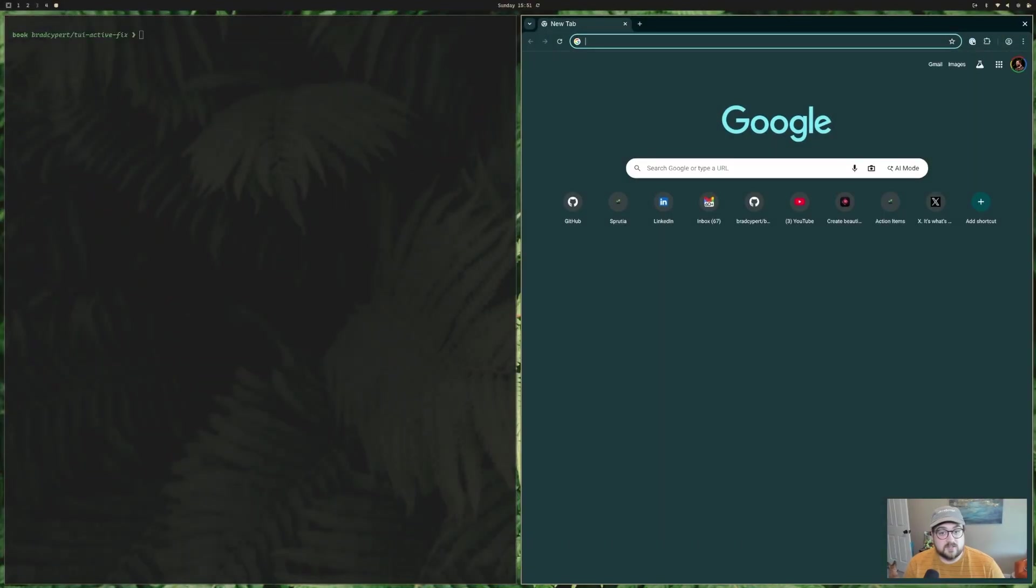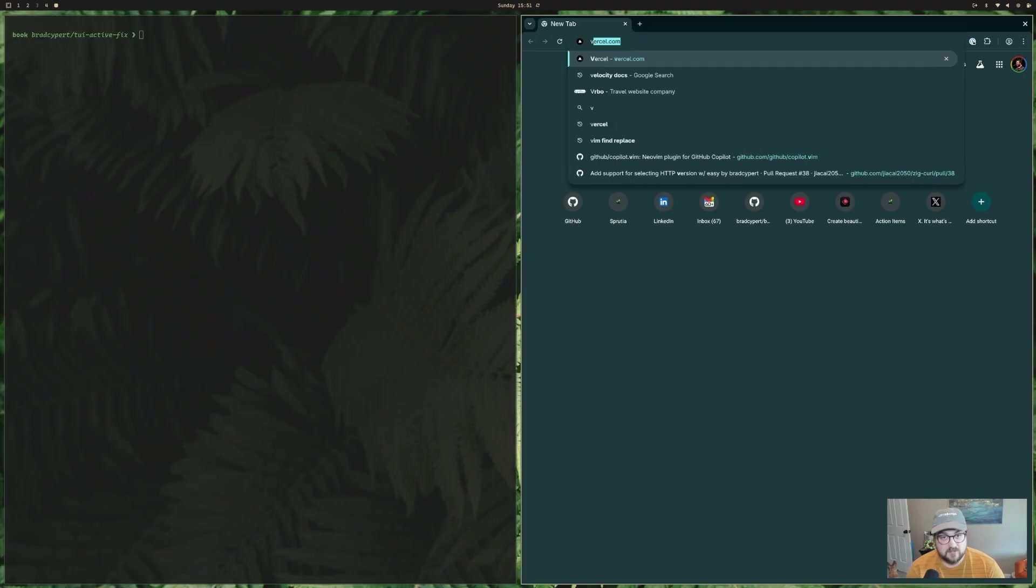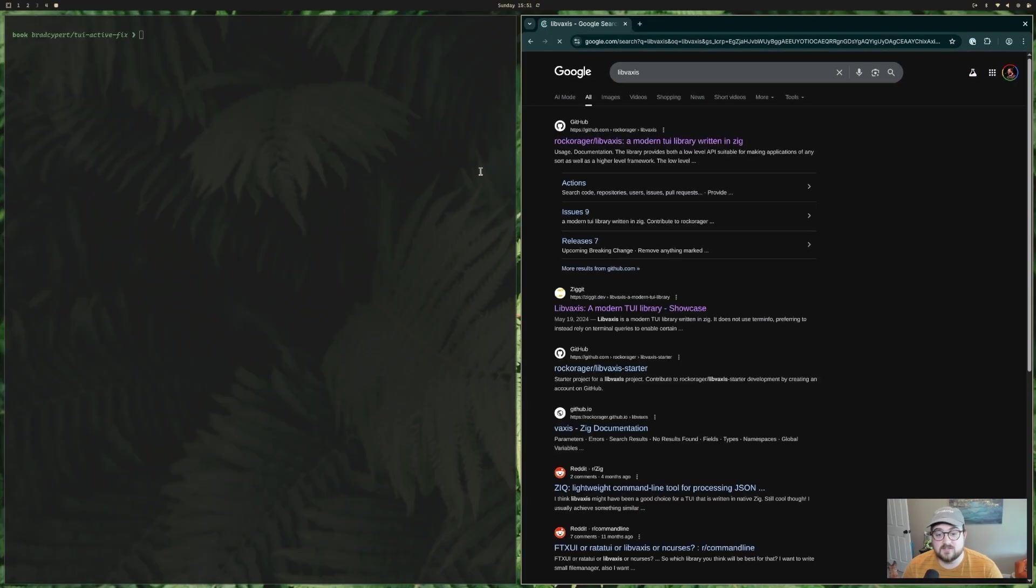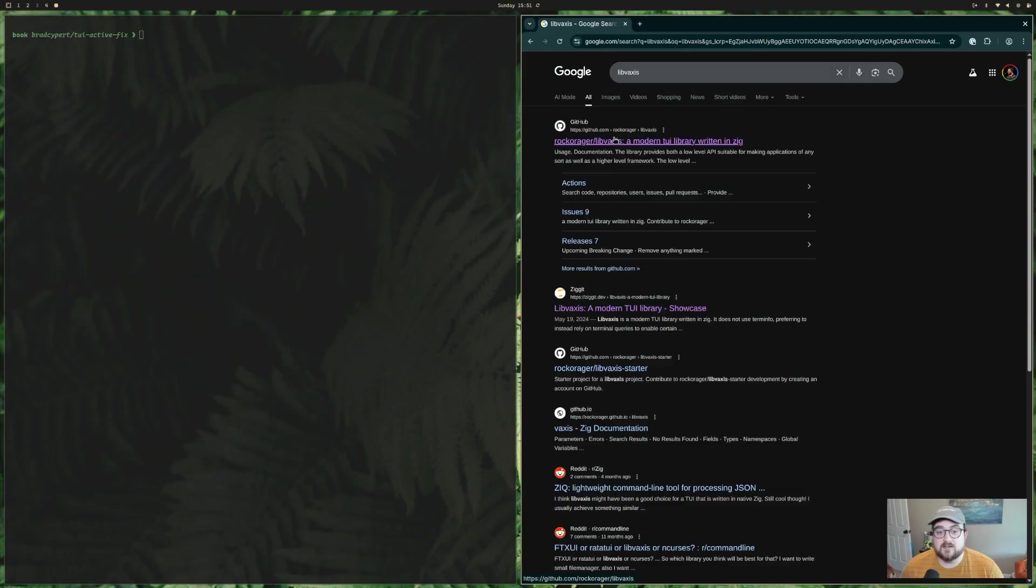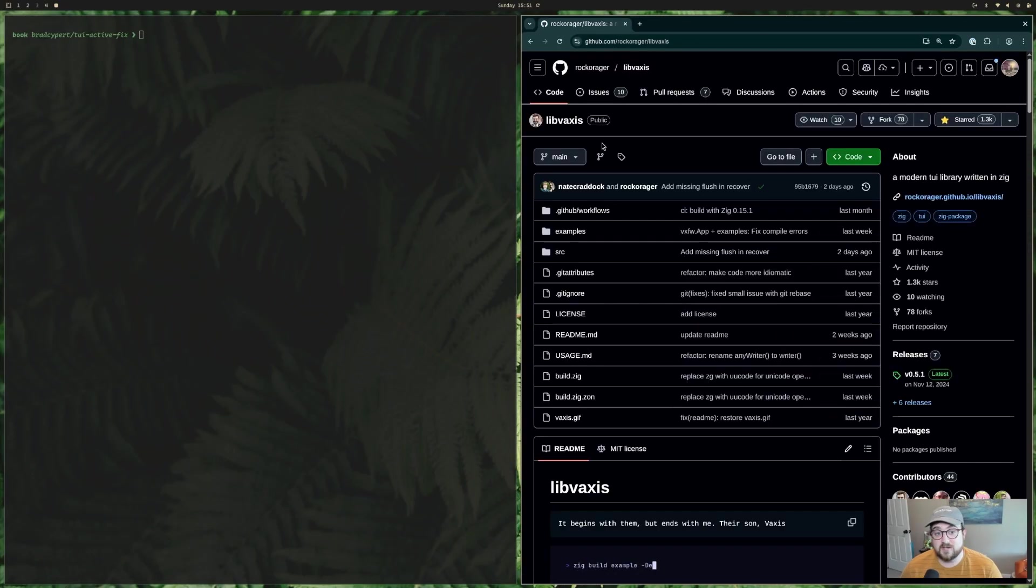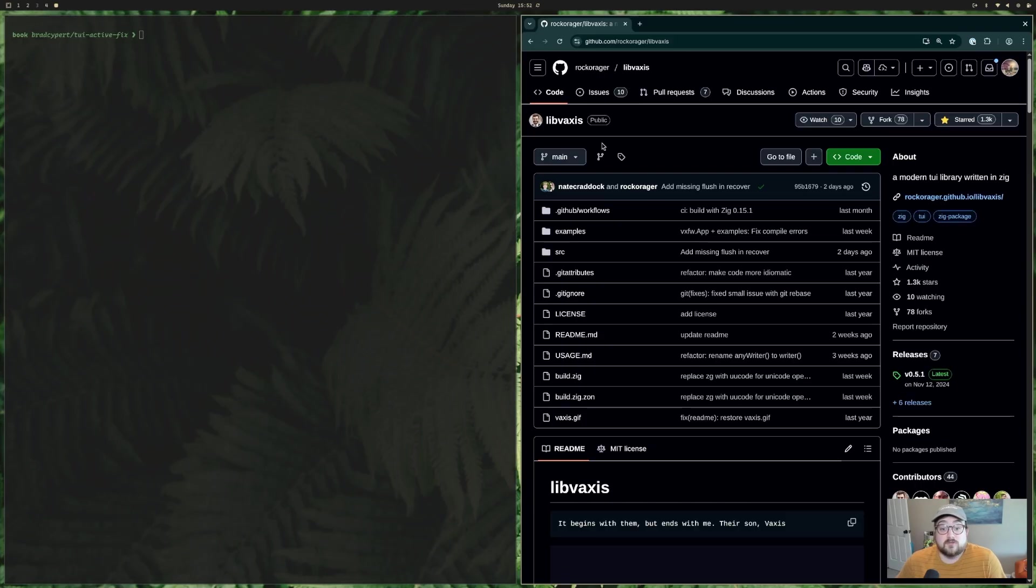So what is a TUI? A TUI is a terminal UI. Libvaxis is this fantastic library that I found, and if you've been watching some of the streams, you've seen me working with this a little bit. But I just want to make an actual video to talk about it today because I have learned to love it. It's very, very nice.